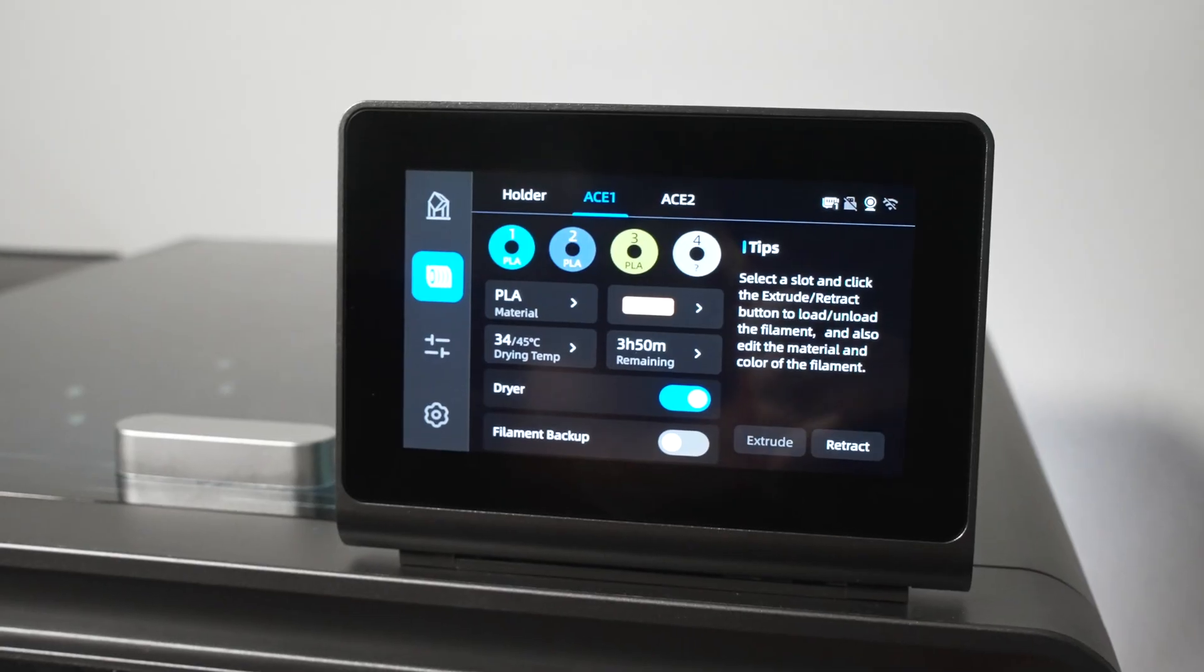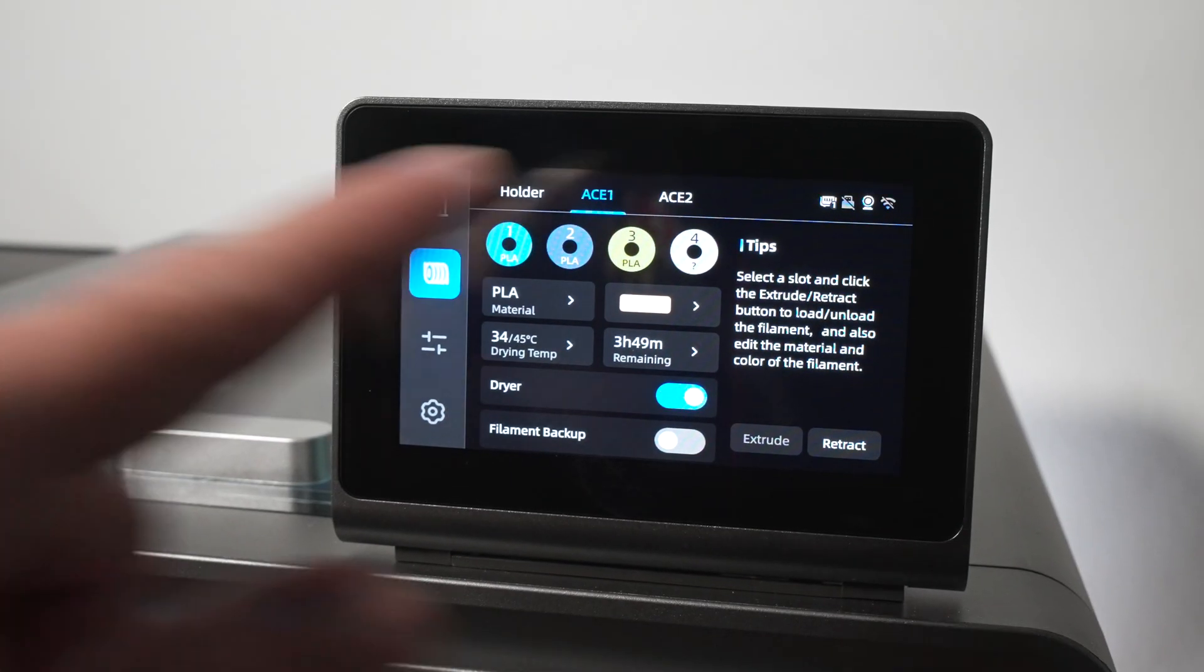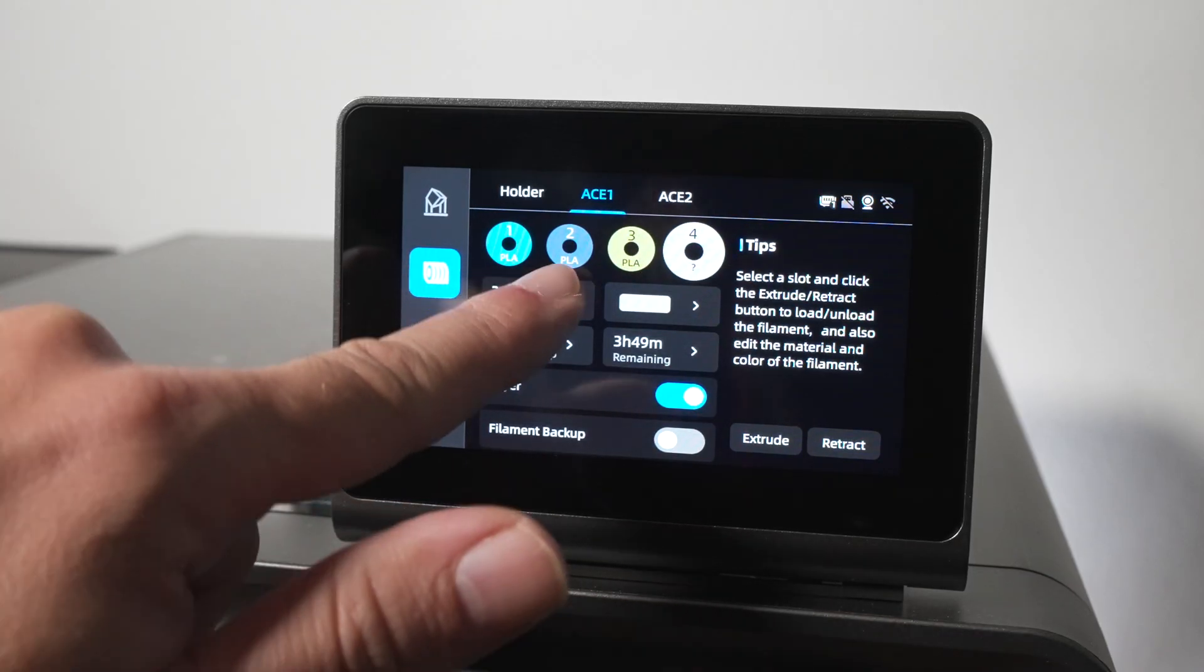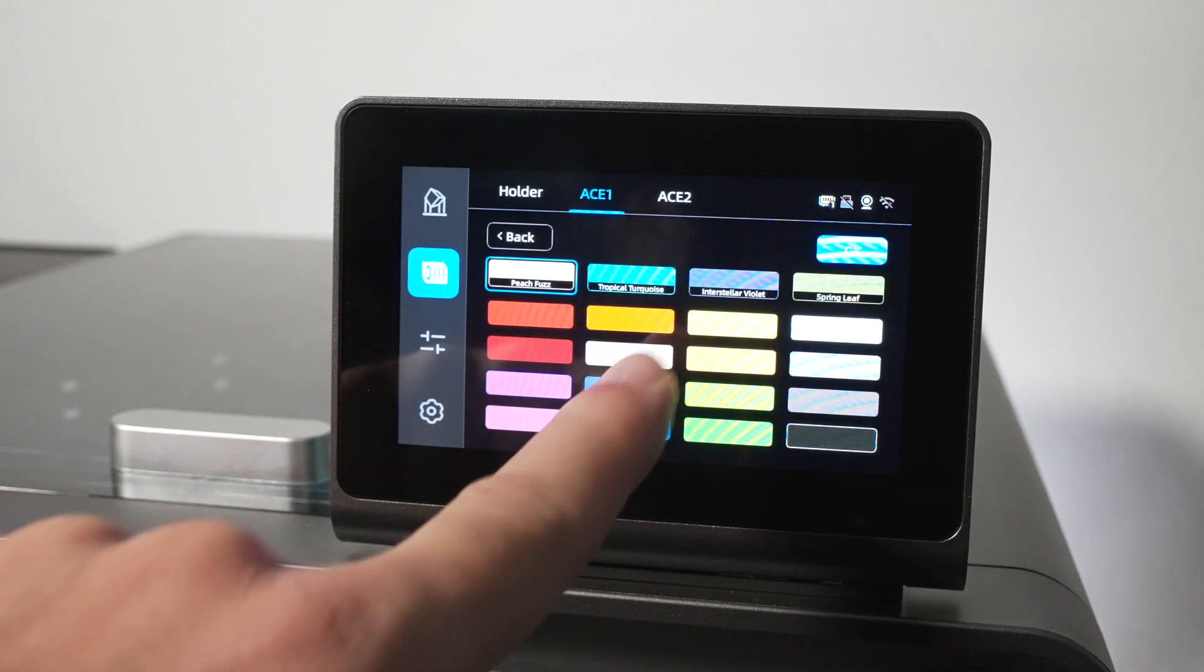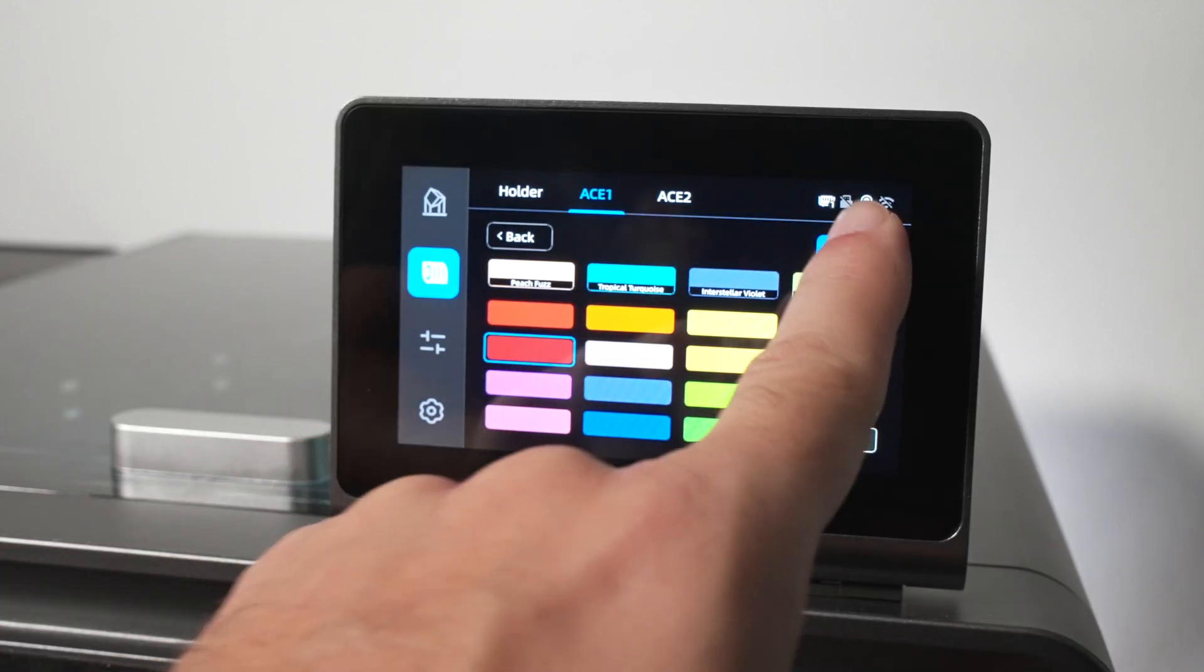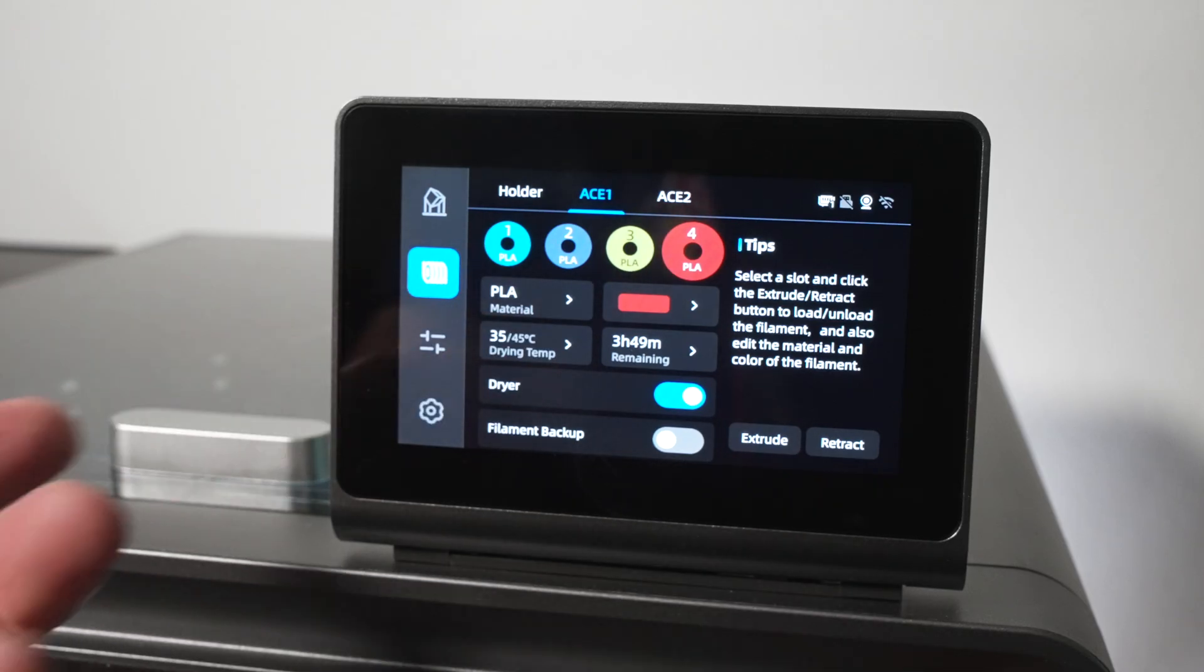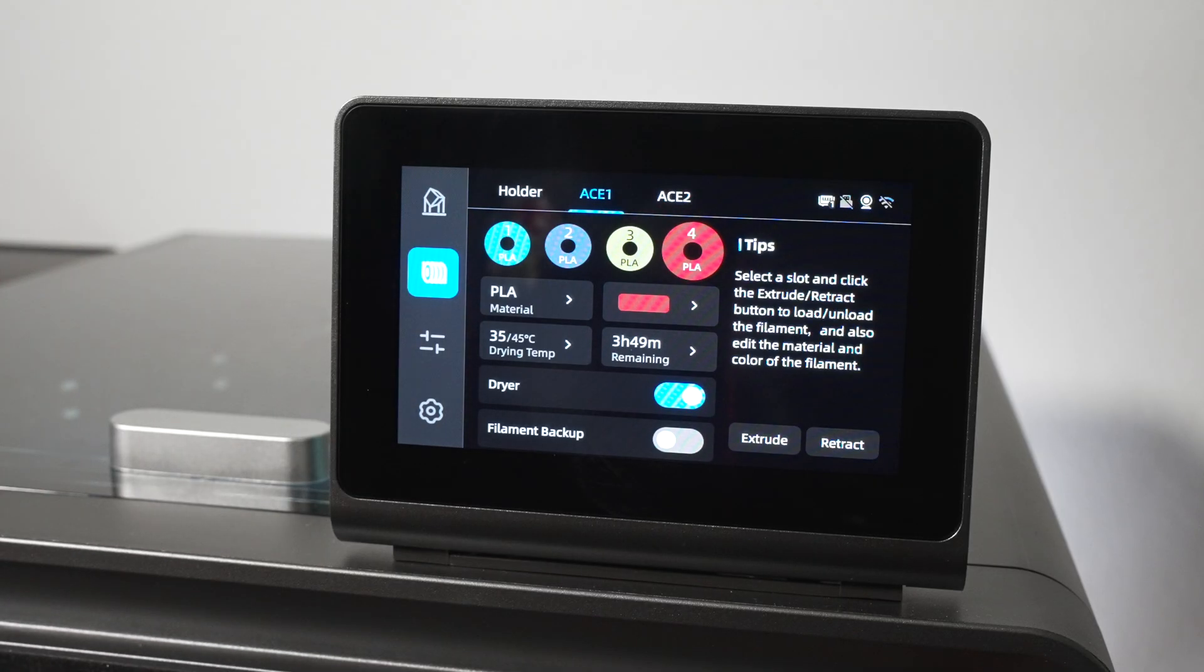And up here we can see that we have a question mark because it doesn't know what it is. So if we select it, we can click on material and tell it what it is. So it is PLA, okay. And now we can give it a color, it's kind of like a brown so let's choose that. Okay, and now the machine knows what it is and what color it is. This is what you'll have to do if you use just regular filament, not the Anycubic branded where it knows what color it is and what type it is.